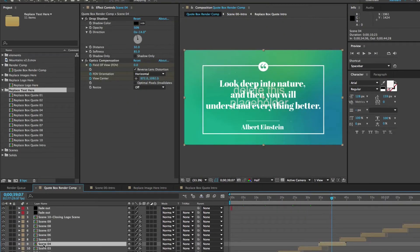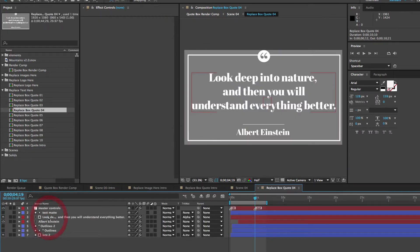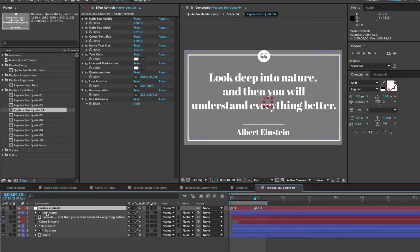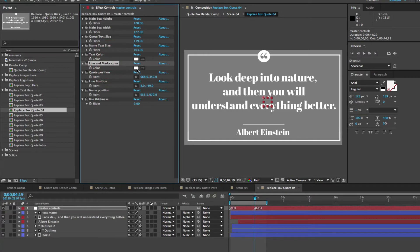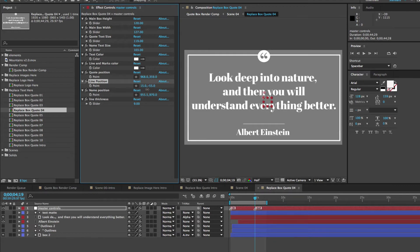So let's jump ahead to scene four and customize this scene because this one is a little bit different. The only difference with this one is that in our box quote, we have this line that separates the name from the quote. And just to show you quickly, if you go to the master controls layer, you can see that we have a line and marks color. So we have a color control for that line and we also have a line position. So if you needed to move that up or down or off to the side, you have that point control in your effects controls layer that will help you with that.